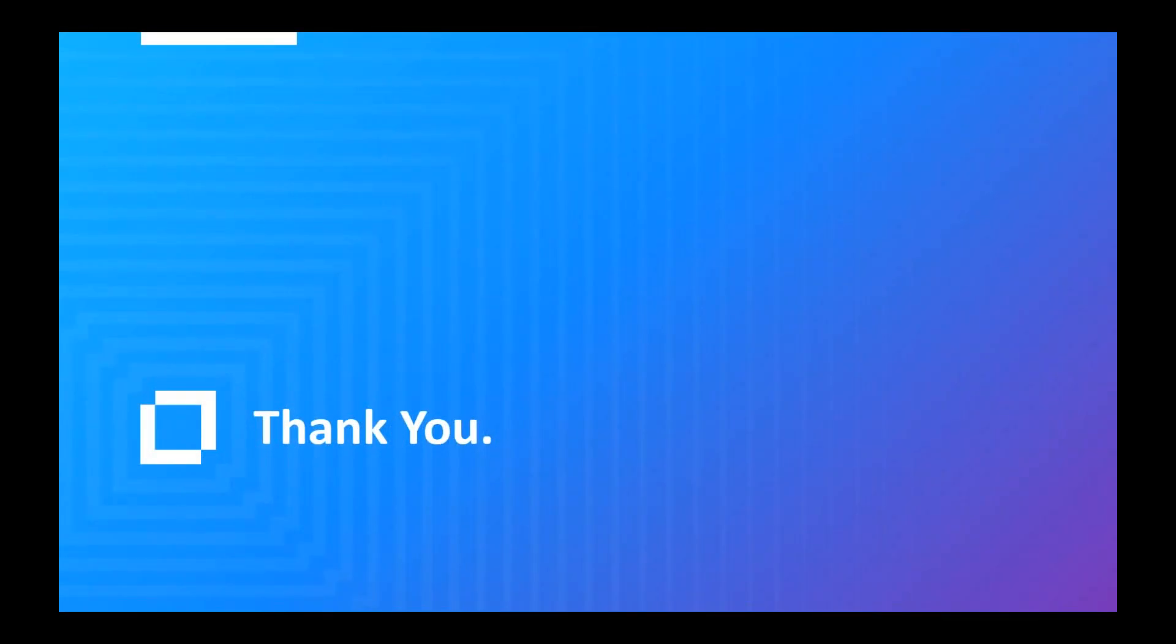Thank you for your interest in Zenworks Patch Management. This concludes this video presentation. Thank you.